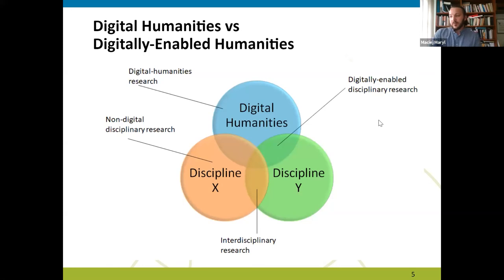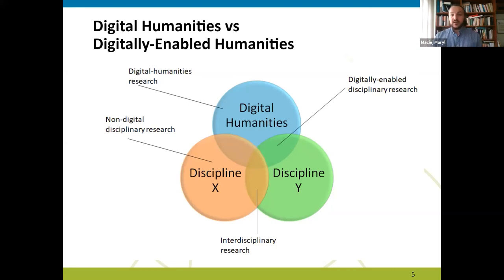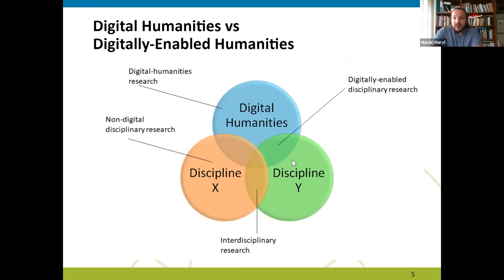We may say that we have something like cutting-edge digital humanities work — building tools, software, etc. — and we have disciplines that may just need certain knowledge to ask or answer their disciplinary questions, without getting really deep into digital humanities and programming. This is the driving idea behind this workshop.